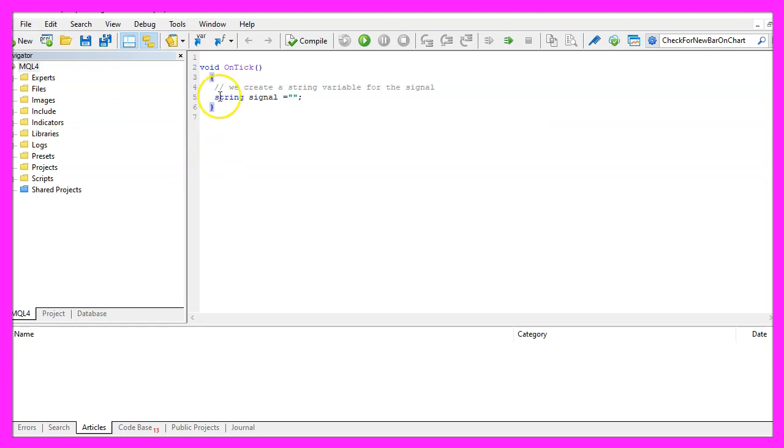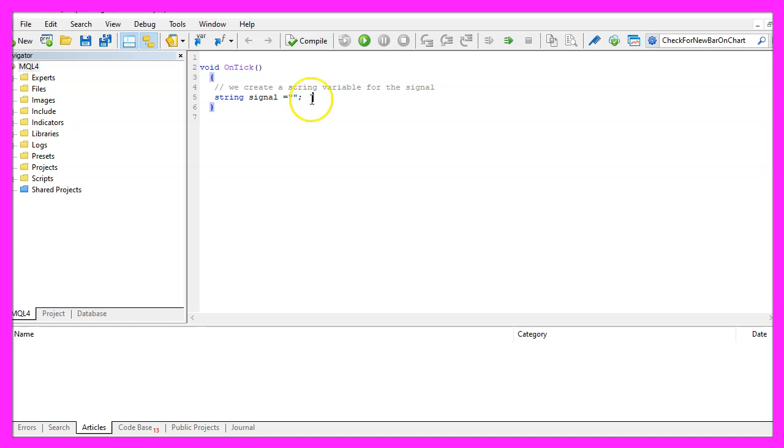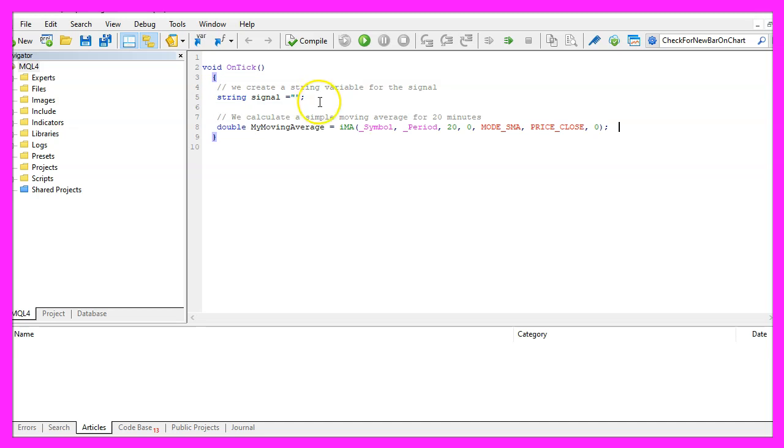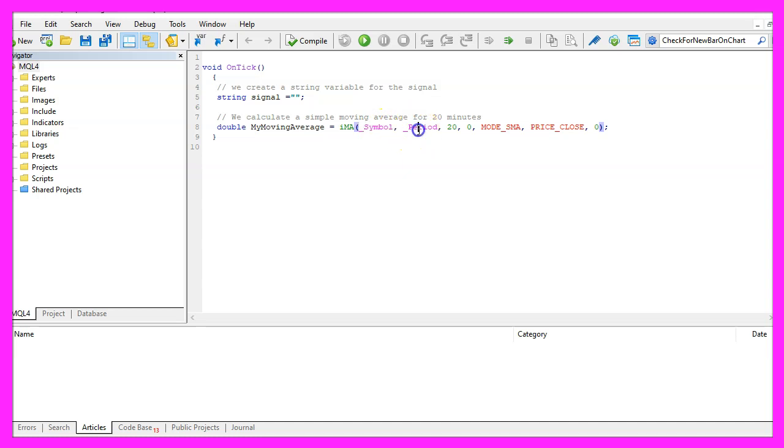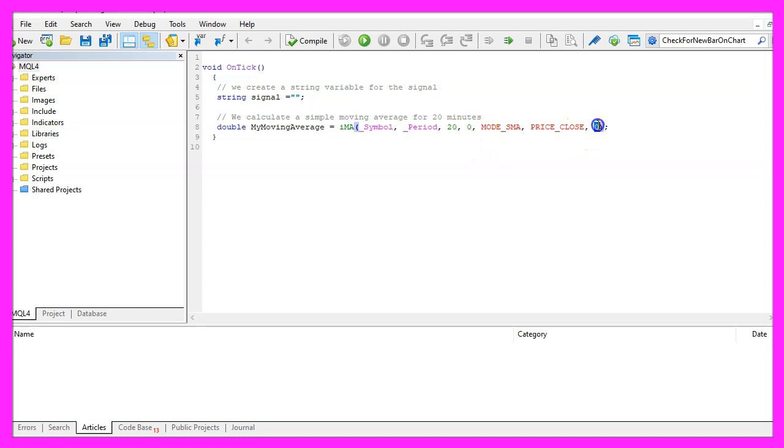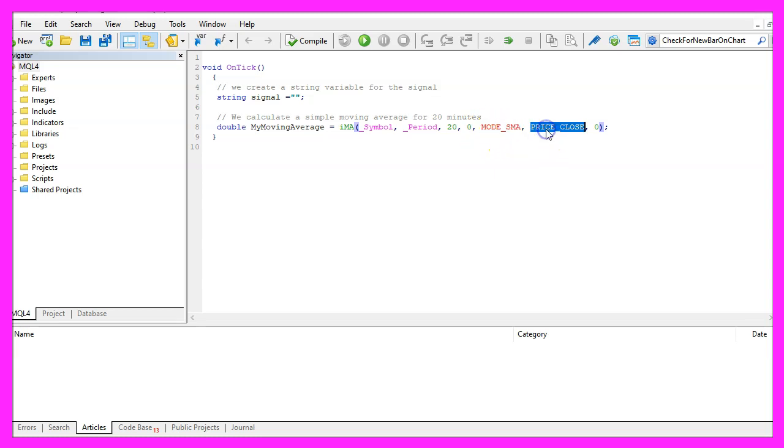First we create a string variable for the signal, currently we don't assign any value here because we are going to calculate that later on. And to do that we want to use a simple moving average and to calculate that one we use the included IMA function for the current symbol on the chart and the currently selected period. We want to calculate based on the last twenty candles. We don't use any shift values here. The mode is SMA for simple moving average and the simple moving average will be calculated based on the close price.